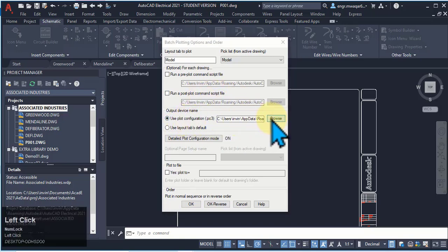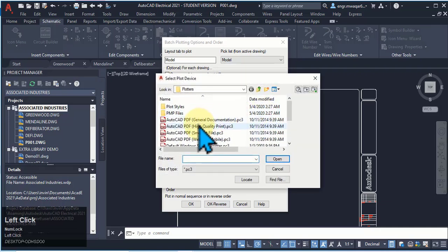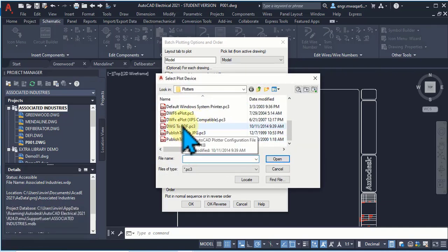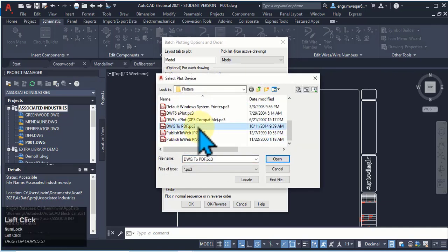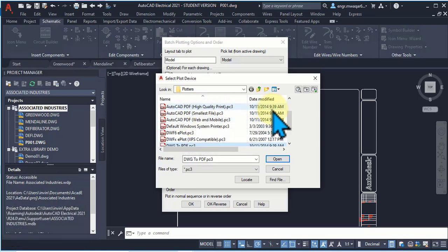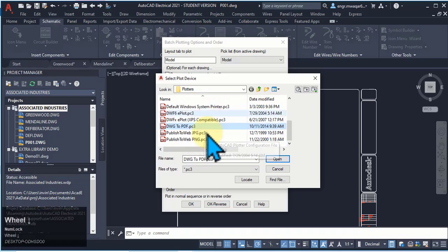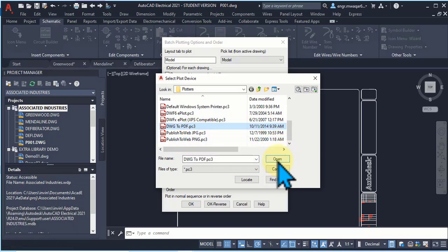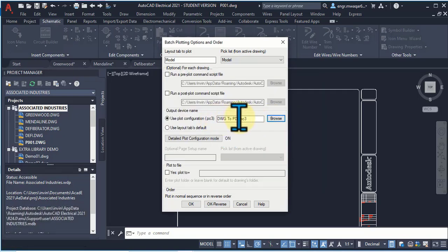Use Plot Configuration: you can select any of these options — Drawing to PWF, PDF, PDF smallest file, or high quality print. You can select any of these. Select this one: DWG to PDF.